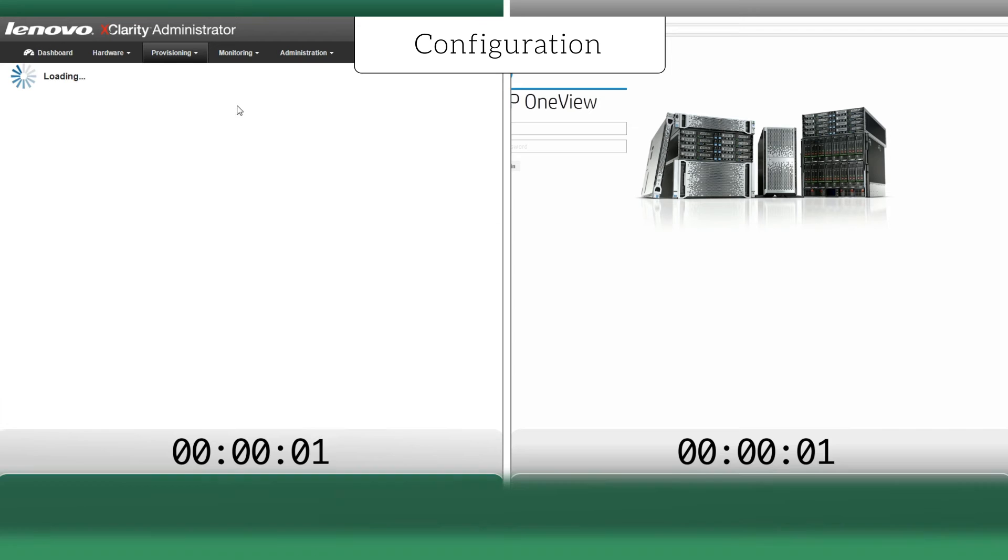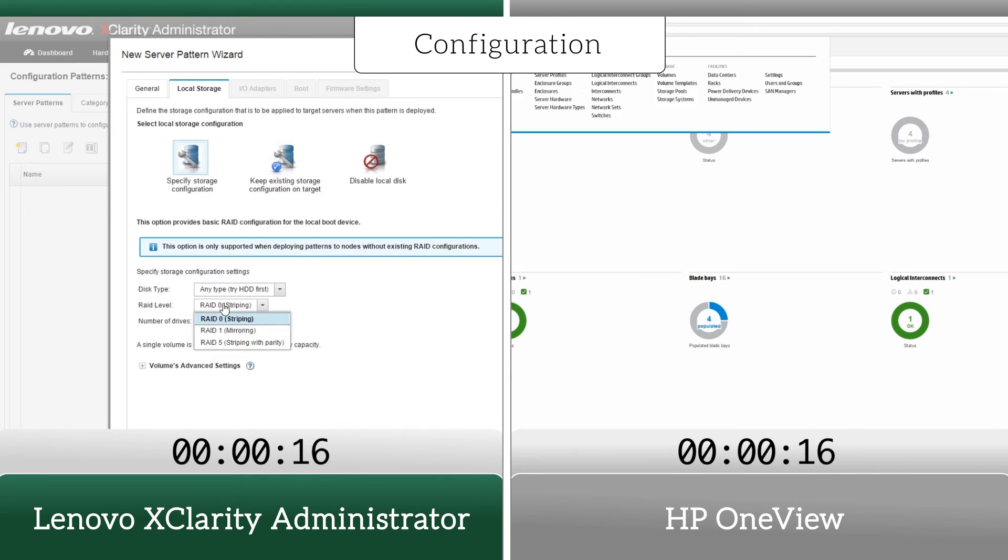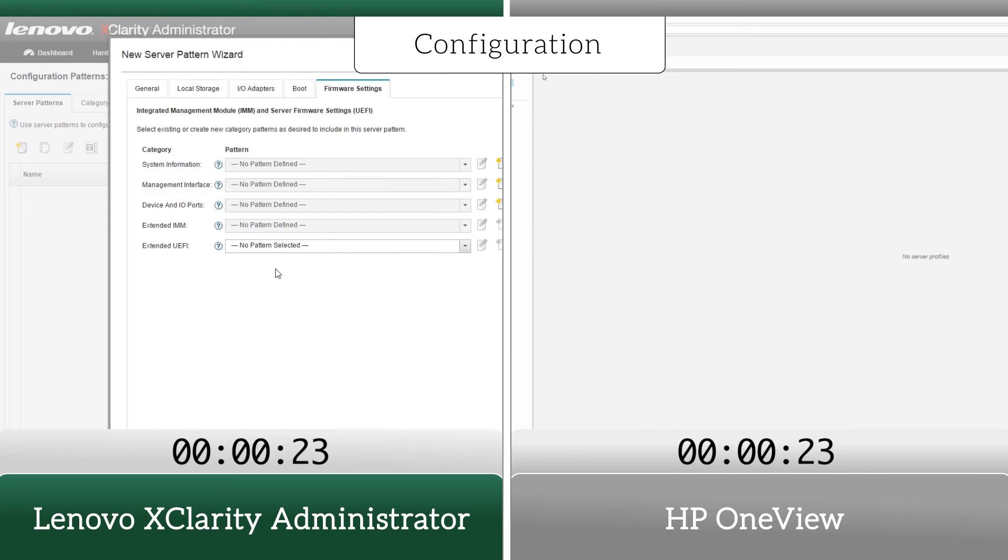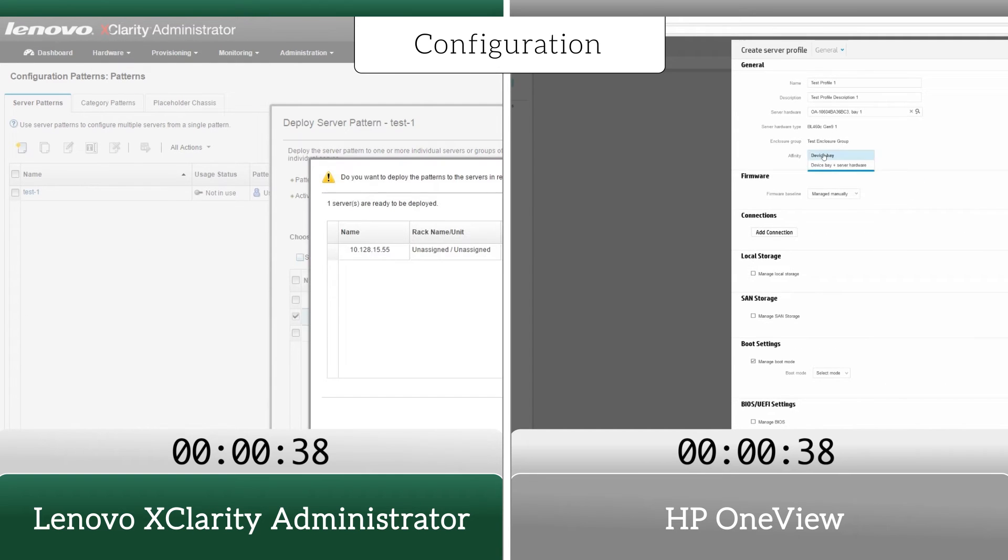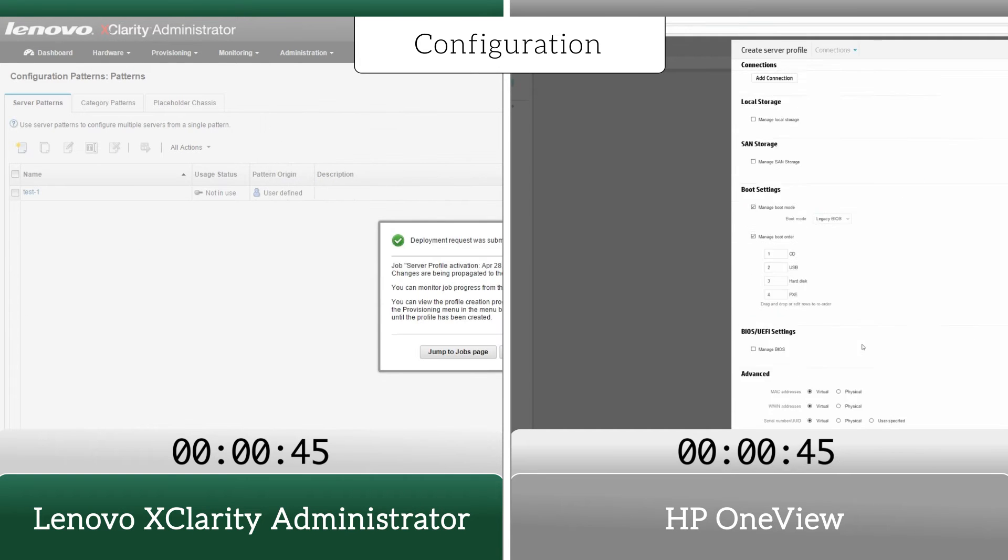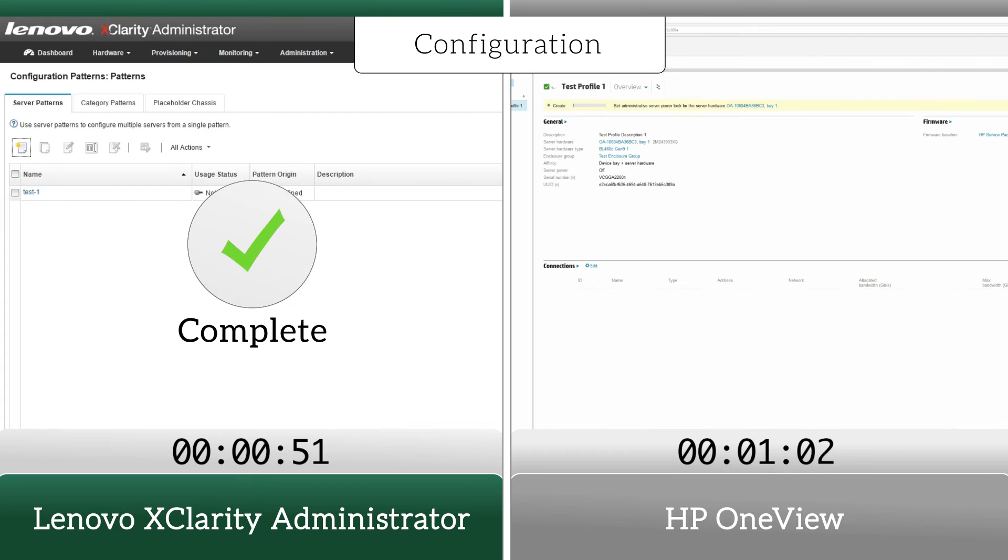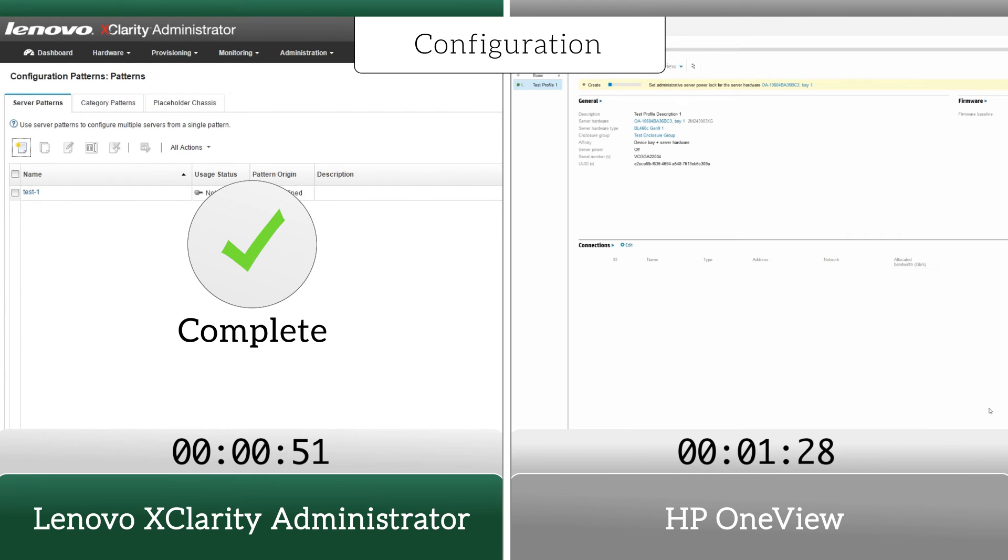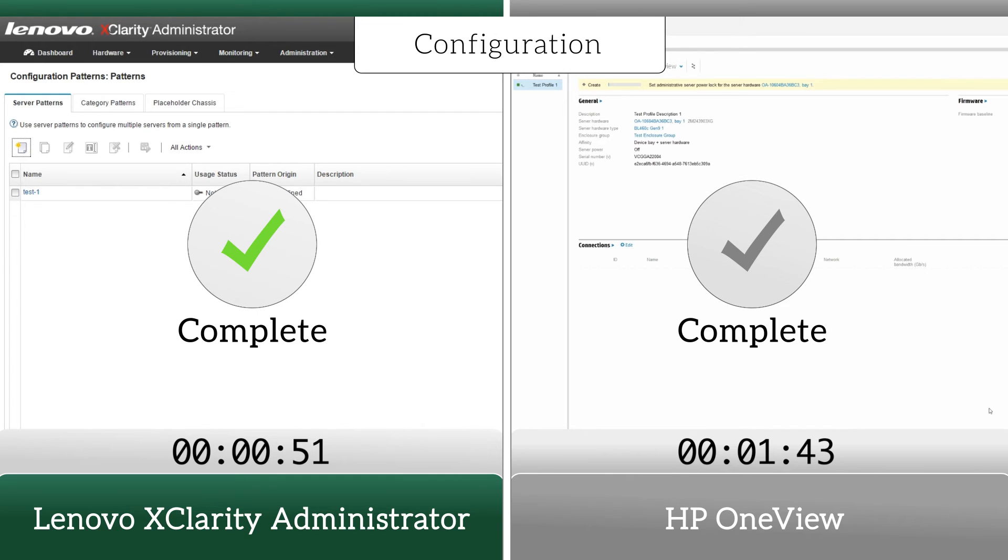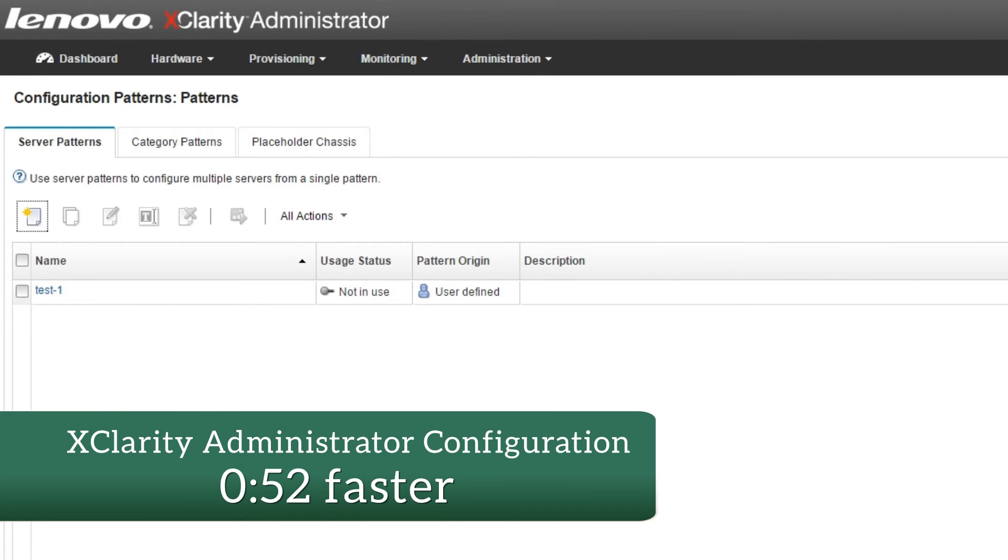When we were ready to configure the systems, the XClarity Administrator solution used automated configuration patterns, which contain a single set of defined settings, making it easy to deploy multiple servers. Whereas working with HP OneView took twice as long for the configuration process. The Lenovo solution saved us nearly a minute.